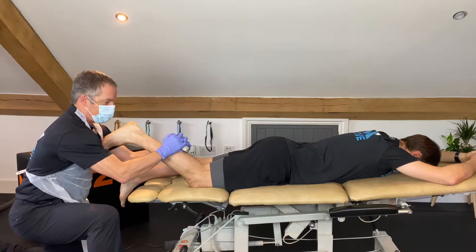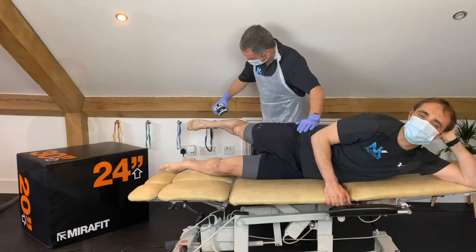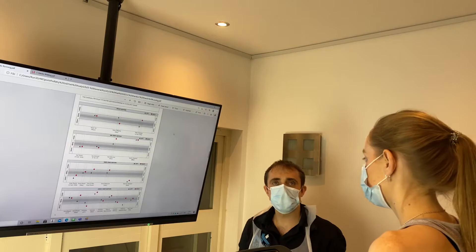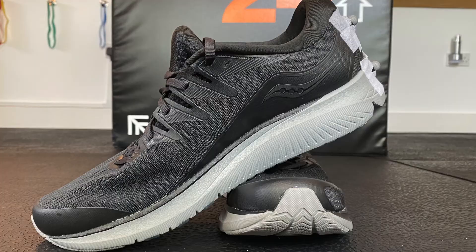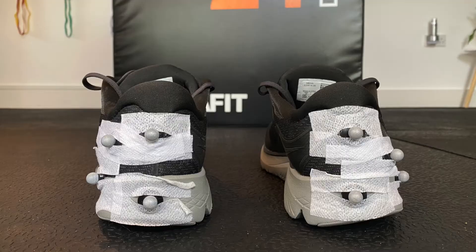We also have the ability to use a handheld dynamometer in clinic to really hone in on where the strength deficits are and where we need to work on improving strength. So for example, you may have an Achilles problem, but alongside loading the Achilles tendon there's also work to be done on hip strength around the hip region.